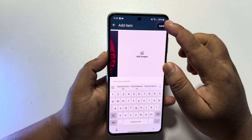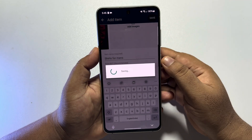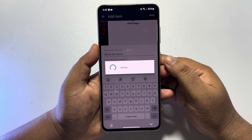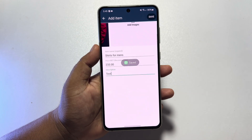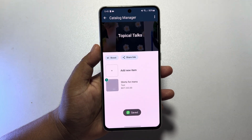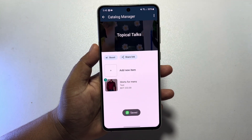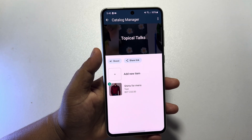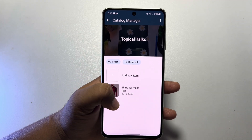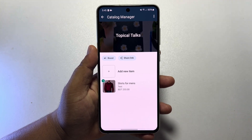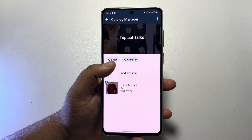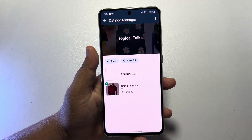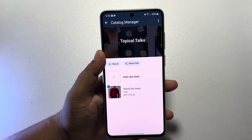Now just tap on Save, and as you can see my catalog has been successfully saved and created. That's how you'll be able to add more catalogs or products by tapping on 'Add New Item.'